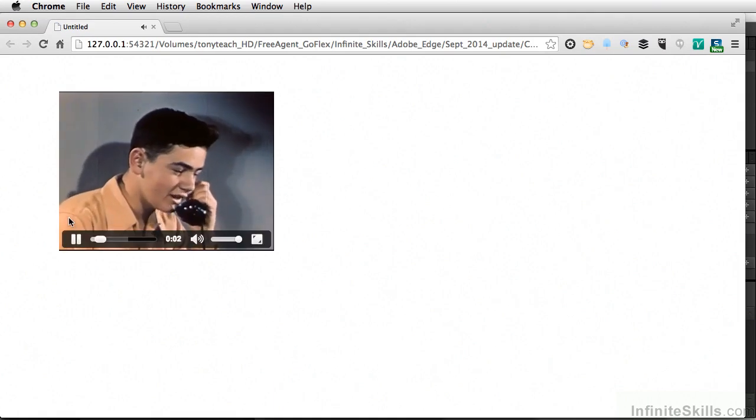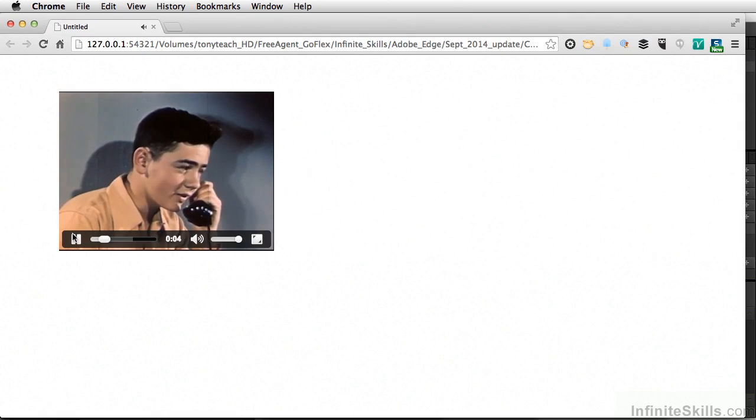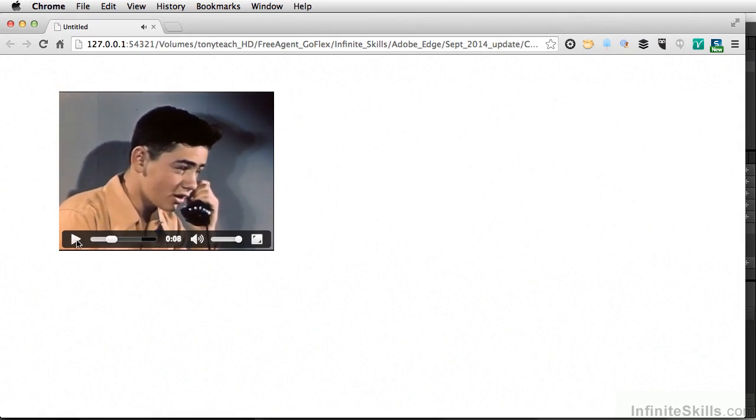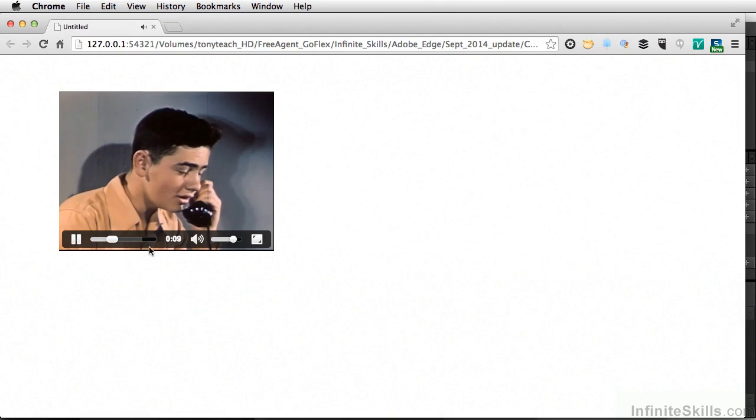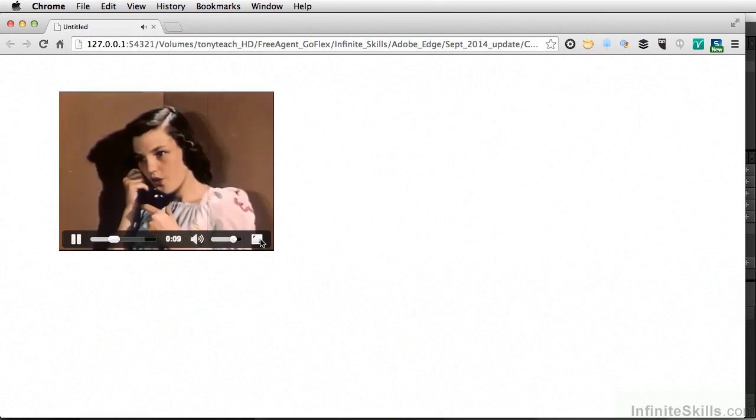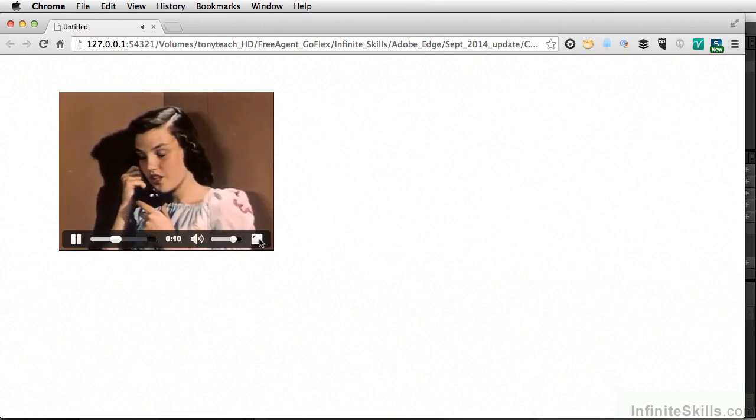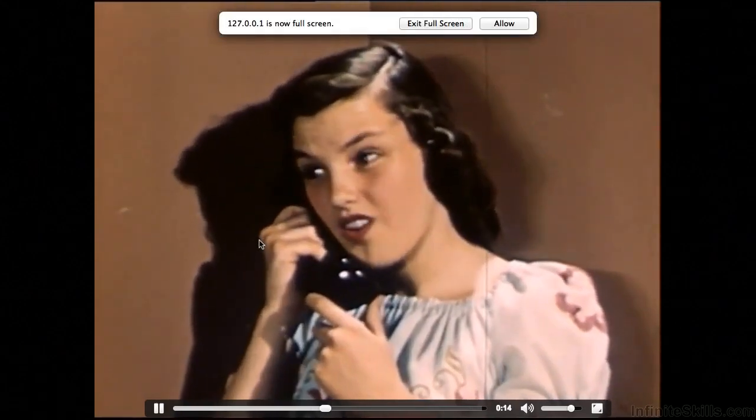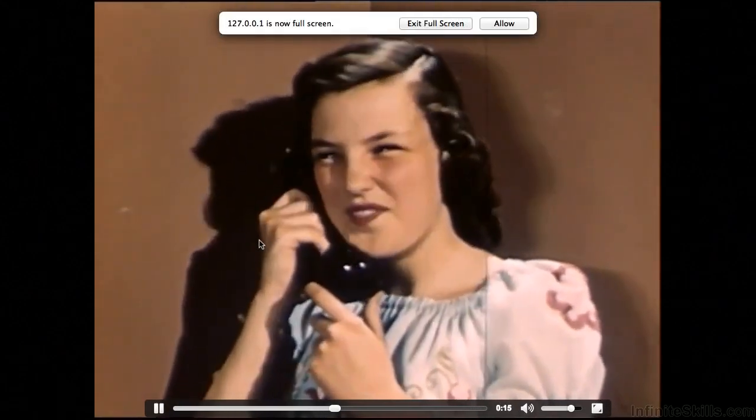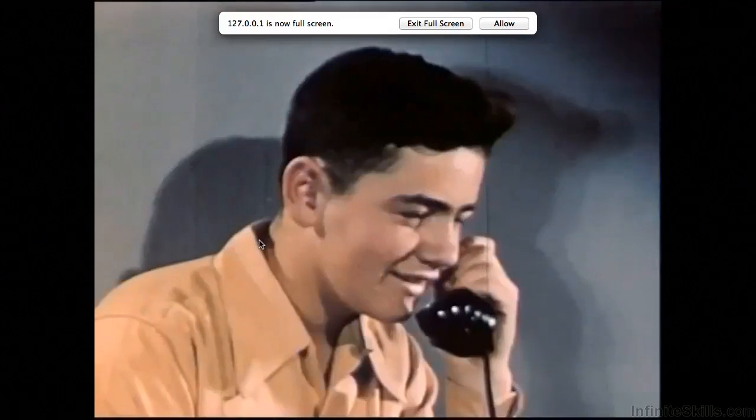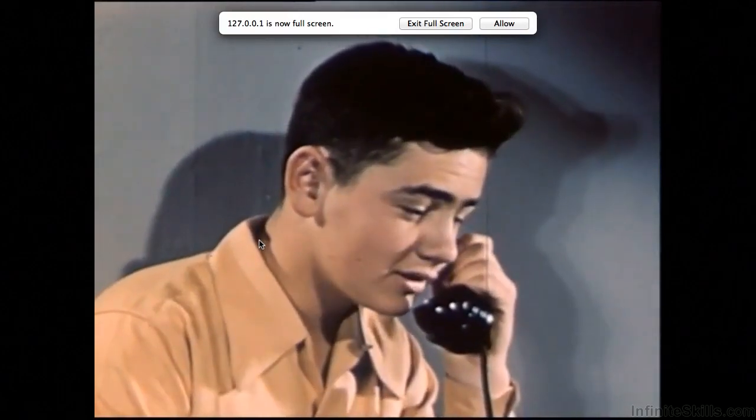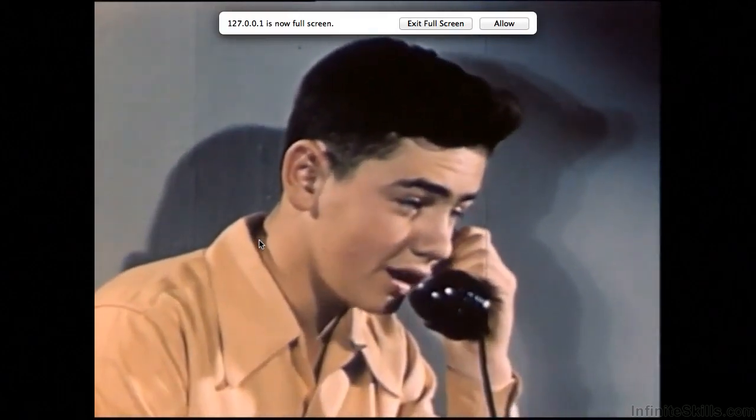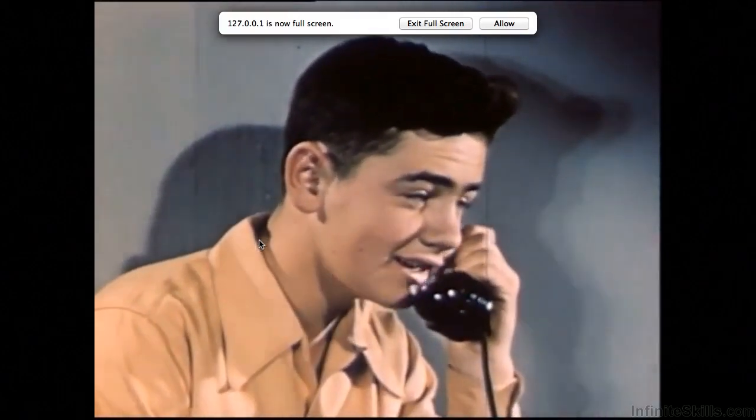We can change the volume, as well as we can play this, and even go full screen.